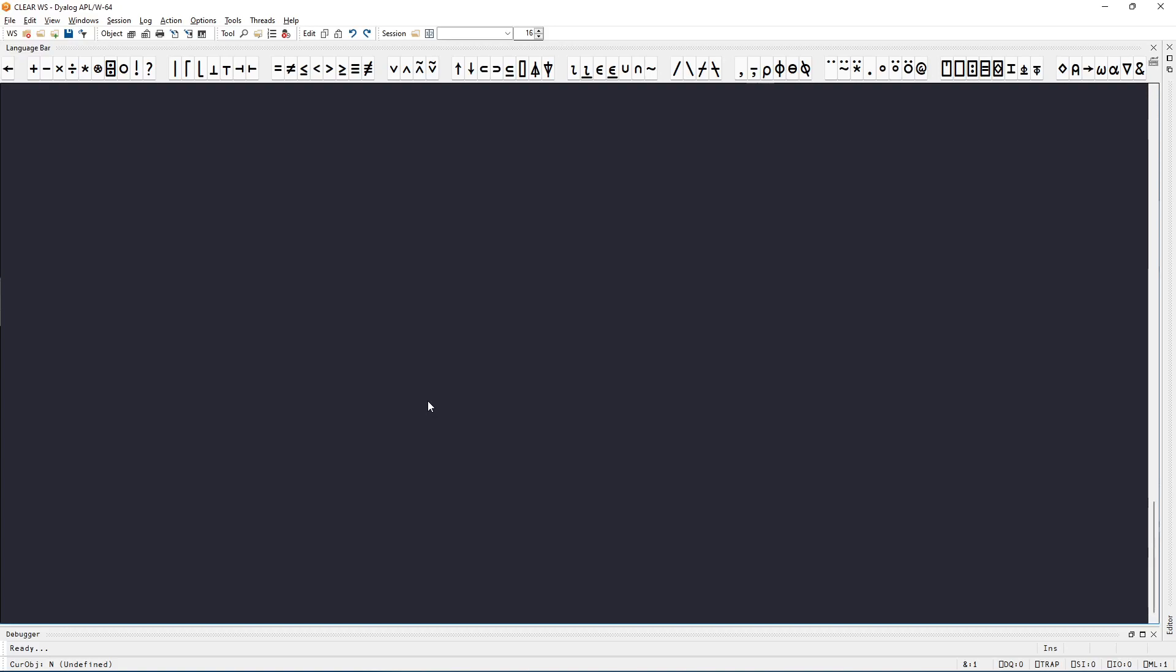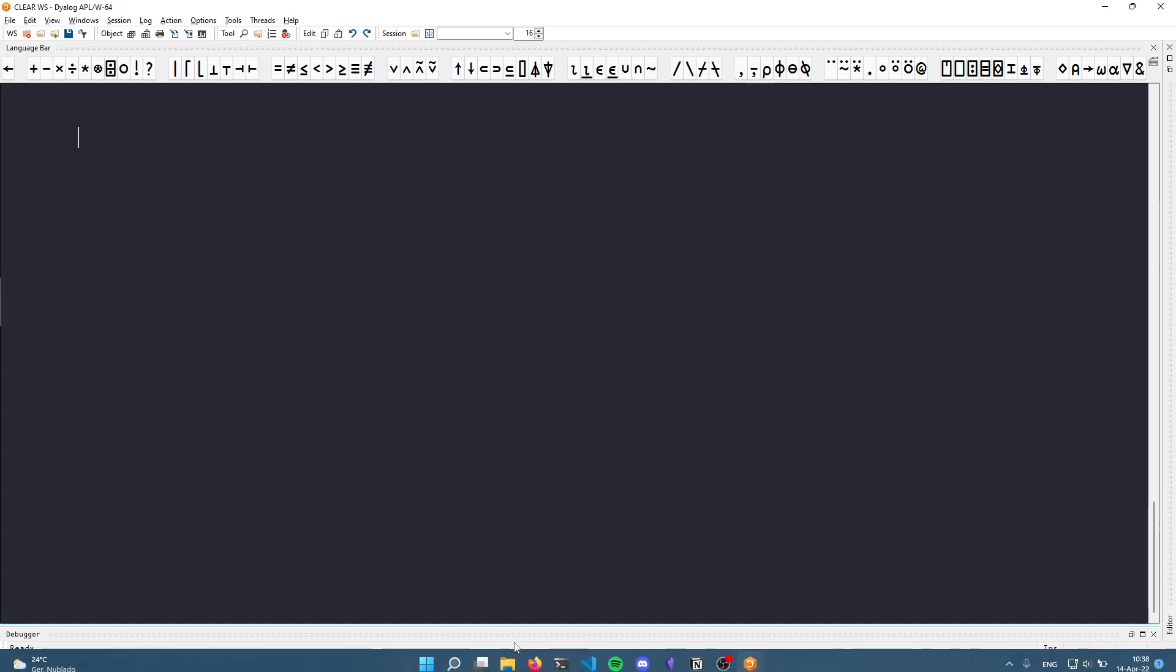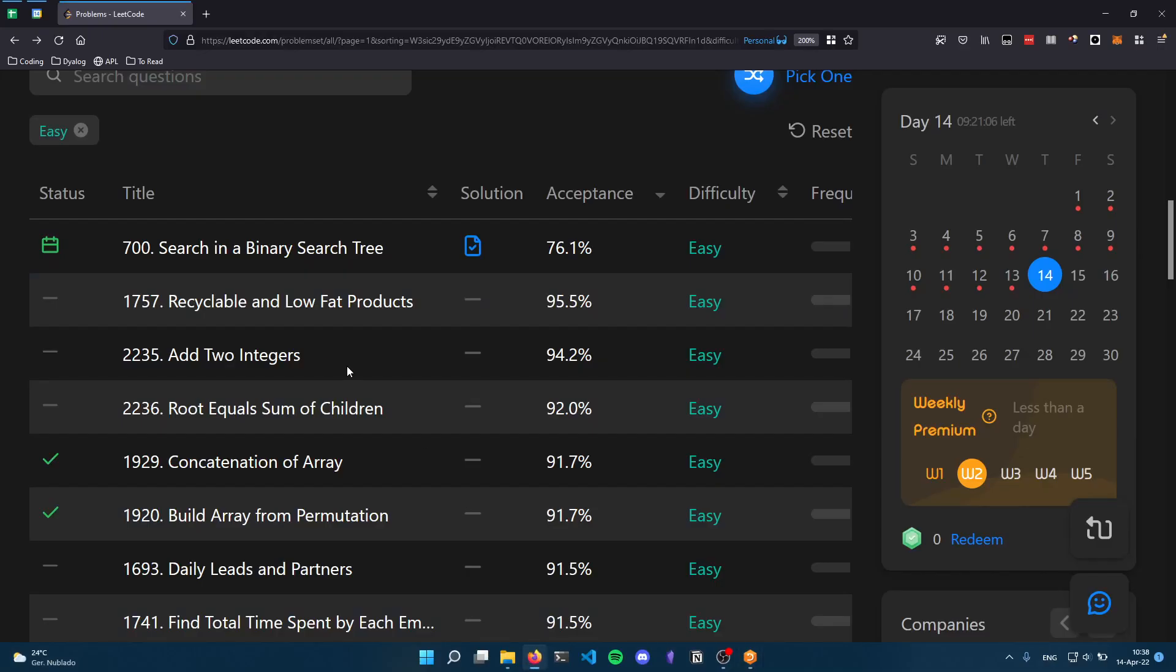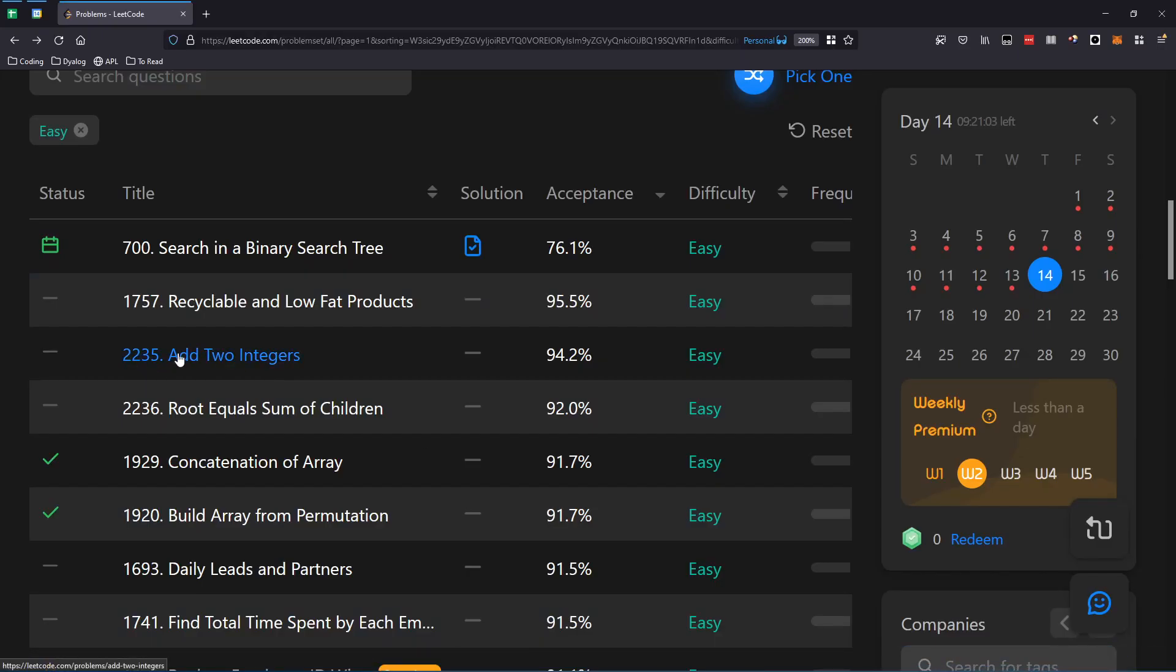Hey there! Welcome to another short video on solving a LeetCode problem with APL. In this video, we're going to be solving problem 2235, add two integers.